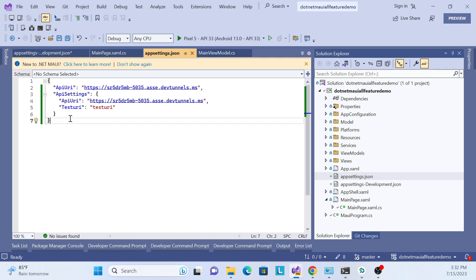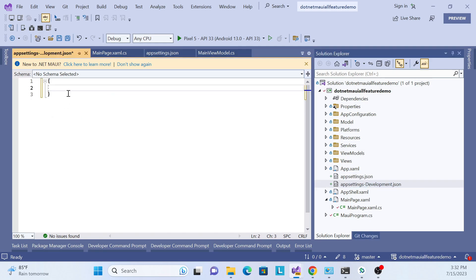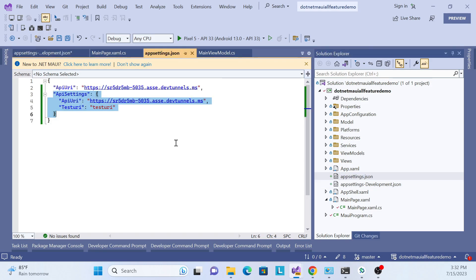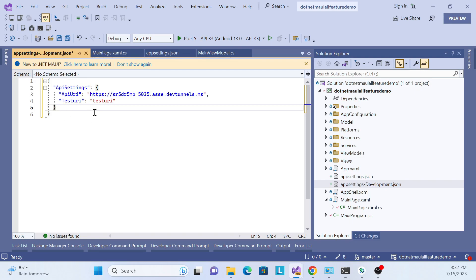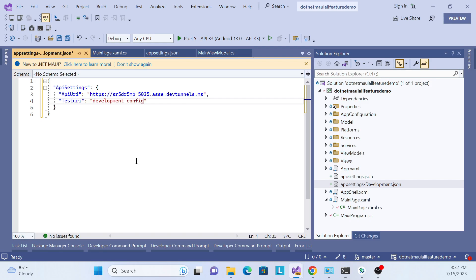For demonstration purposes, I'll show you how we can read that data from this file as well. I'll copy the existing configuration into the Development file and add a test value like 'development config', so we can verify whether we're reading data from the development file or from the default appsettings.